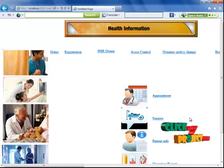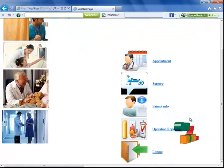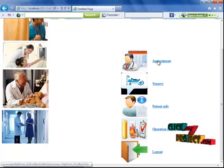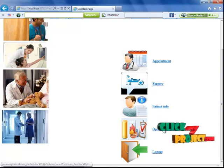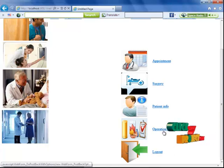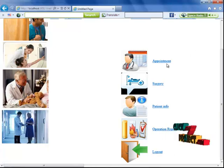If the user is valid, they can enter the application. The doctor can access appointment details, surgery details, patient information, operation reports, and so on.